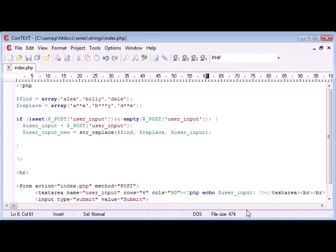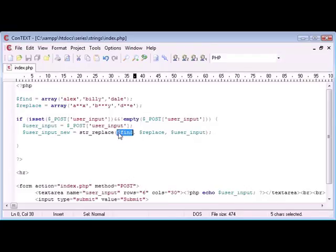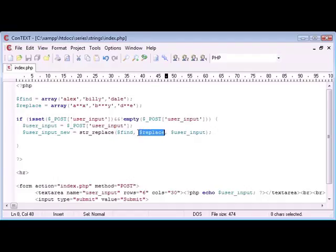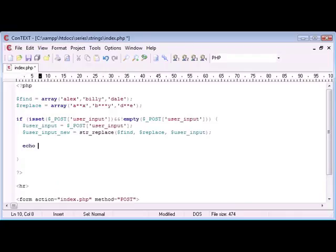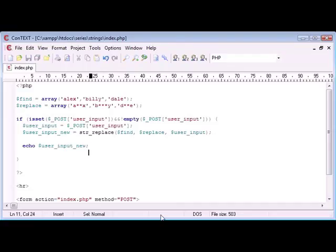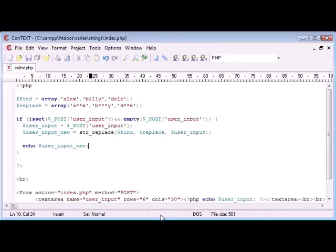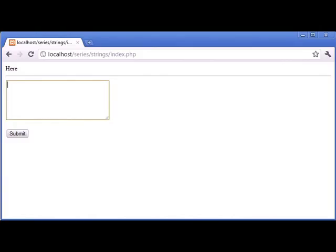So we're finding whatever's in this array, so each element of this array. Remember this will automatically take each element of the array and search for it, and then this will take each element of this array and replace with the corresponding value. And user input is obviously what the user has entered. So now let's echo out the user input new and see what result we achieve.